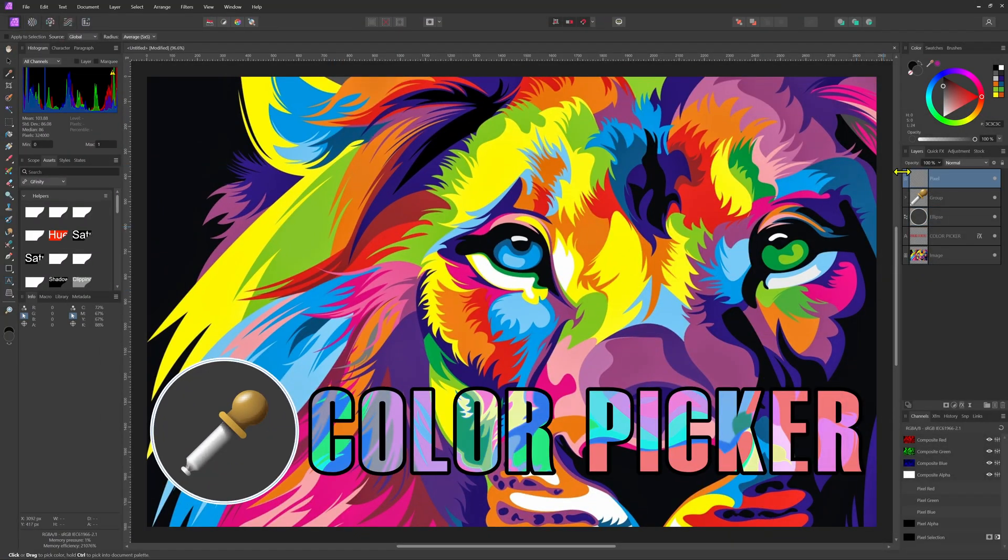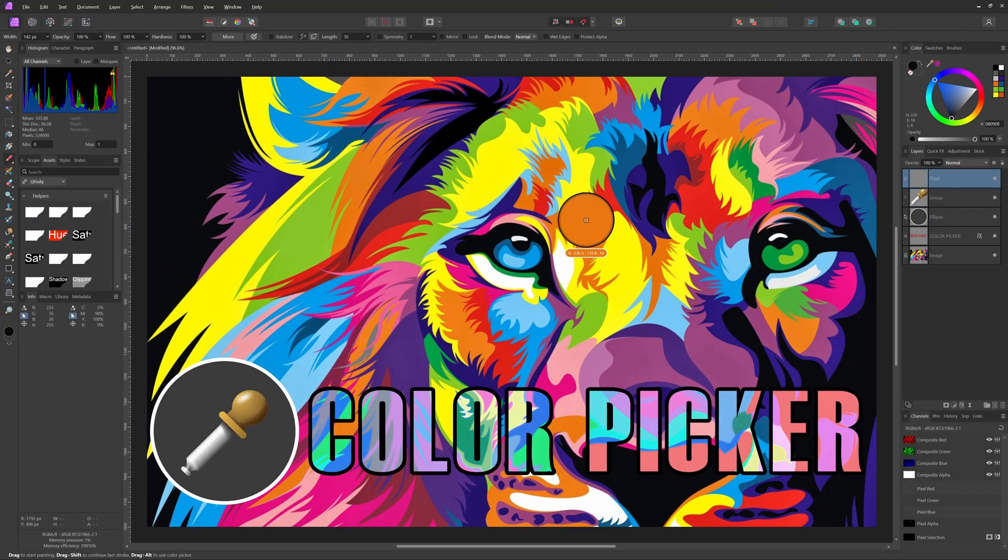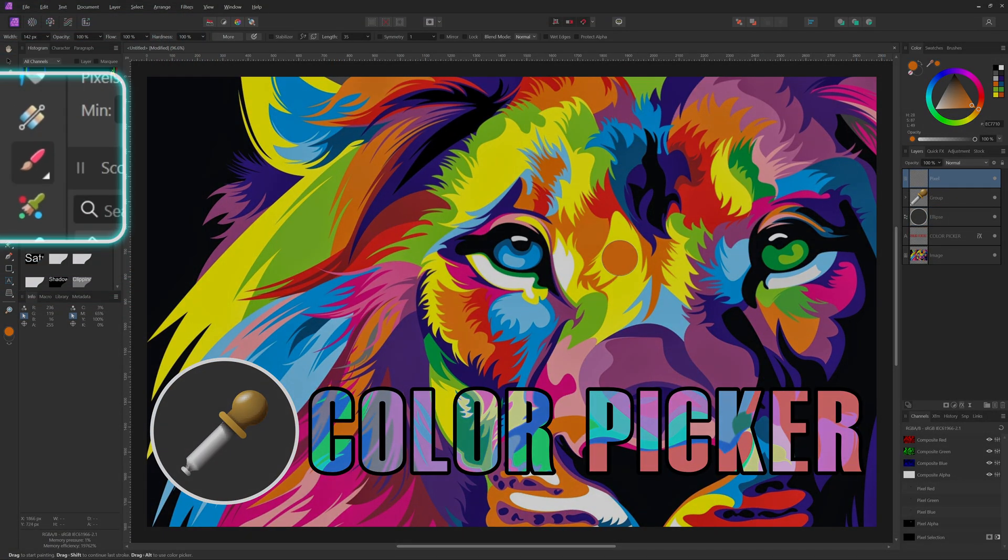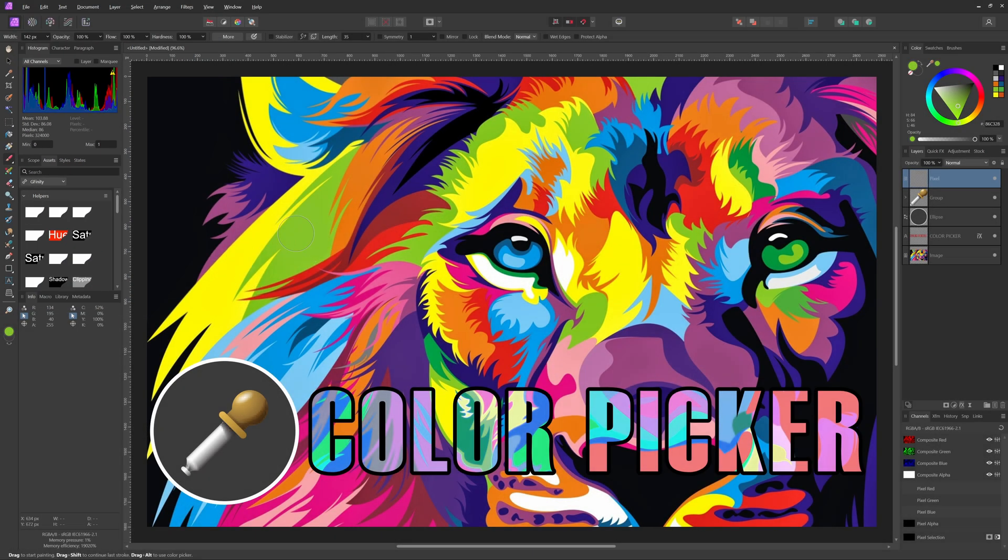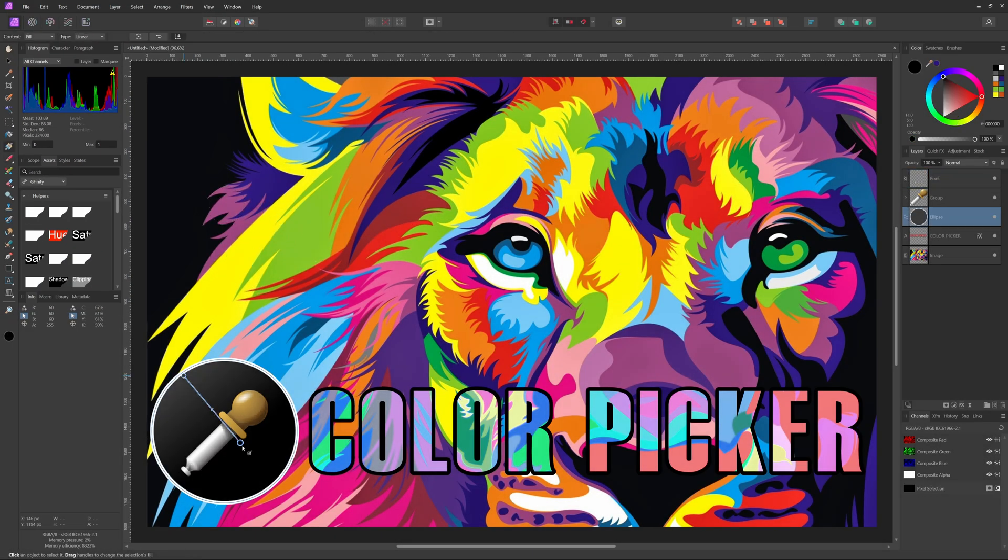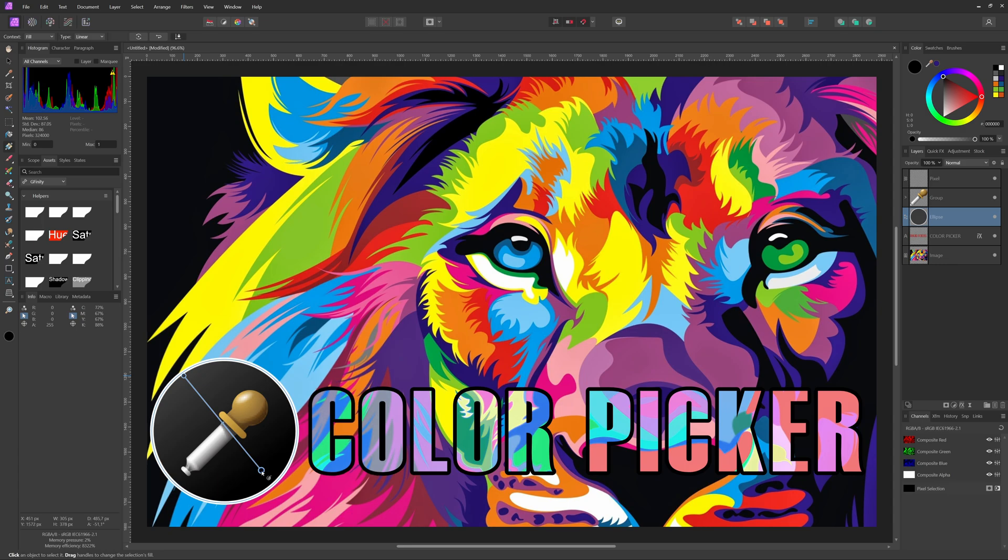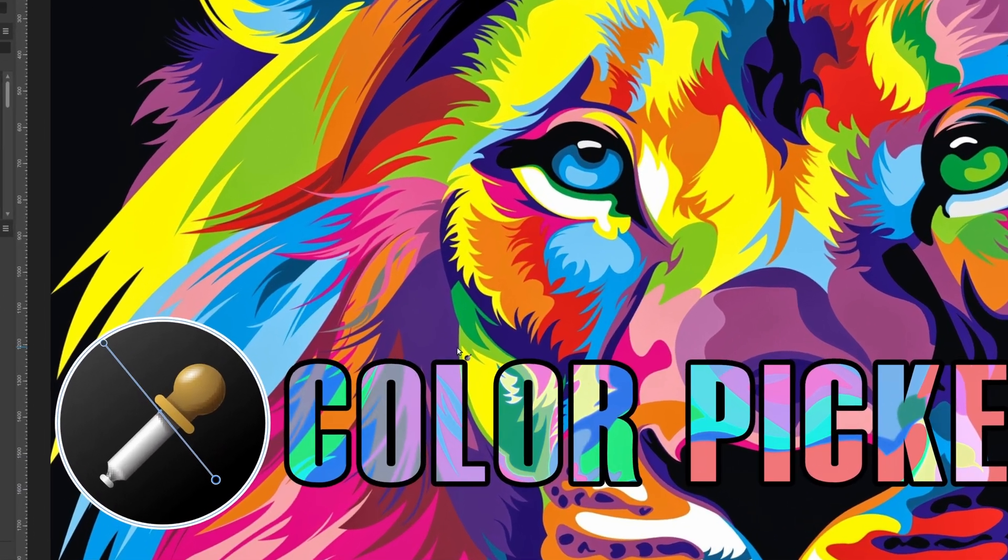The quick picker option which can be accessed by holding the Alt or Option key while dragging when using a brush allows you to quickly change the color of your brush.